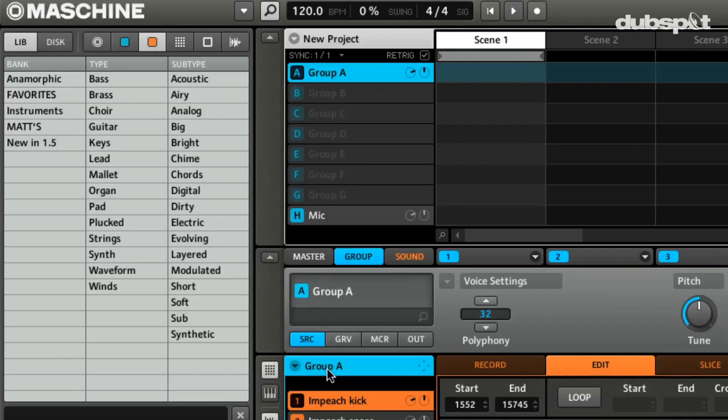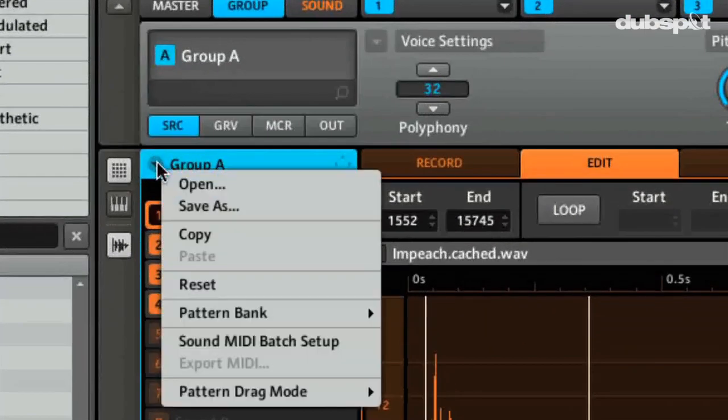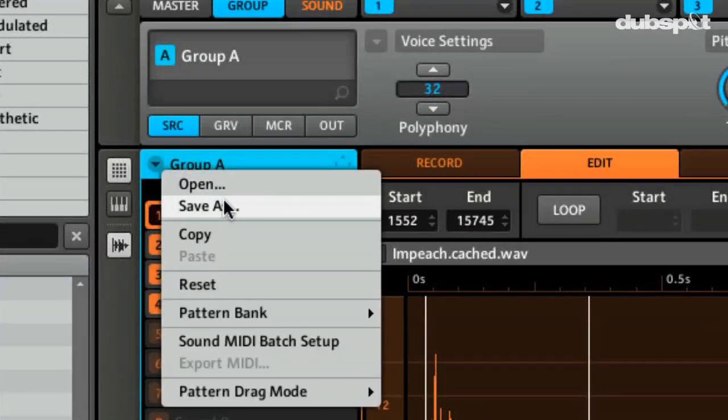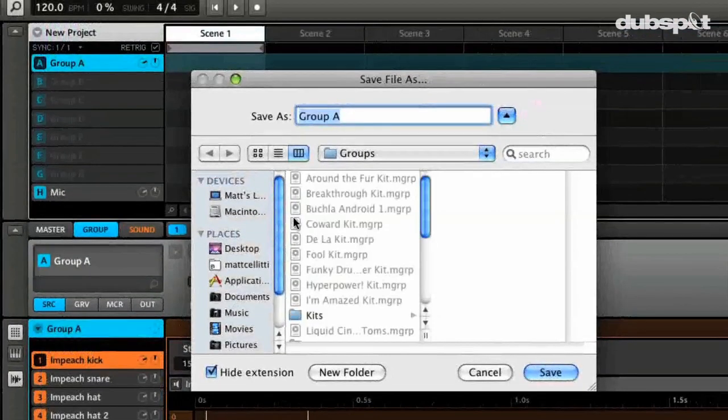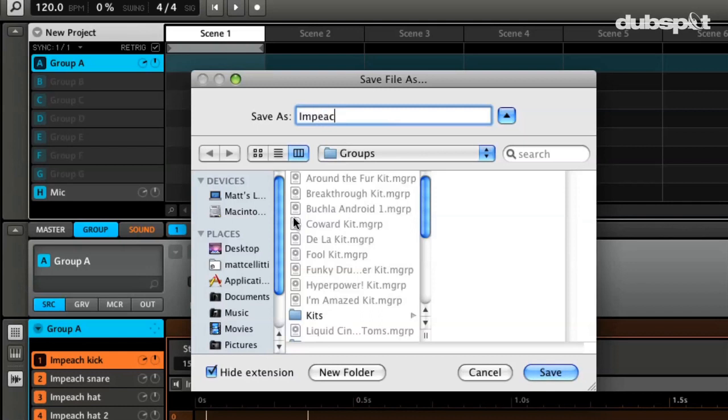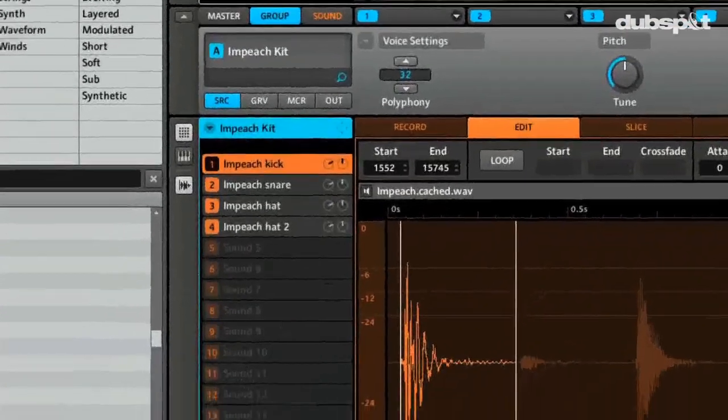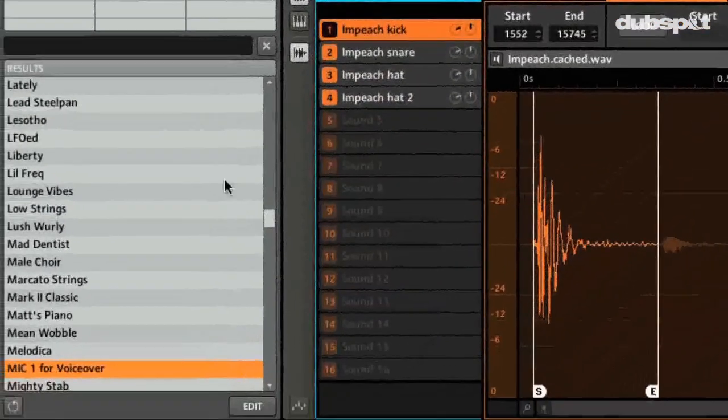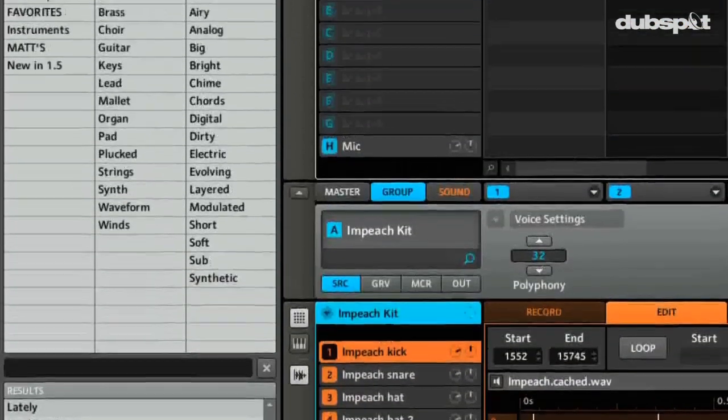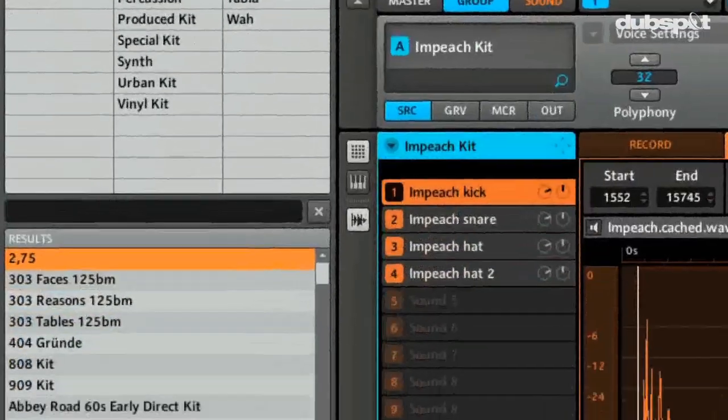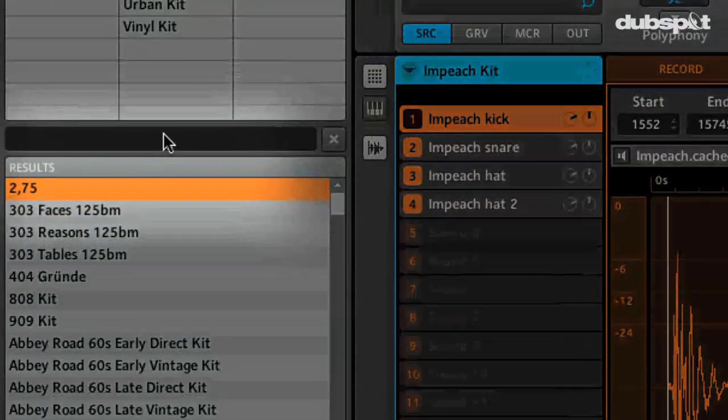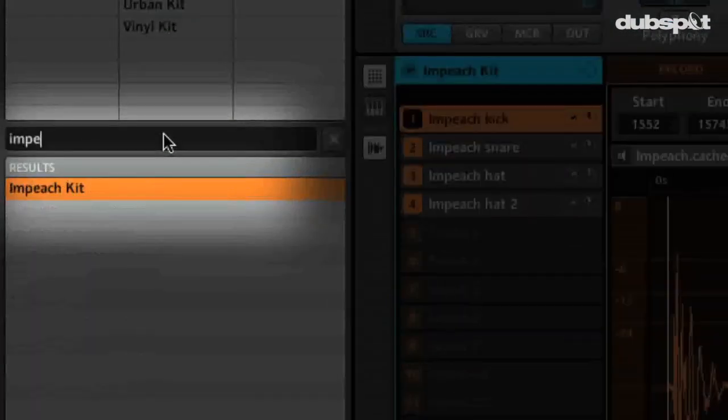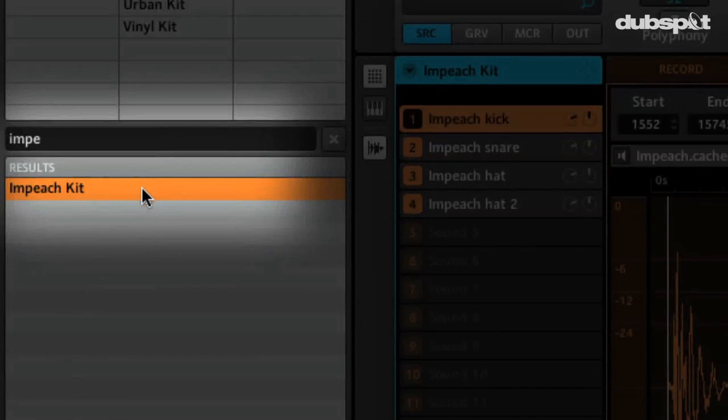So all you have to do is come here to this group menu and you can hit save. So I'm going to save this as, I'm going to call this Impeach Kit. That way it'll be easily found. So once I have it as Impeach Kit, I can simply go into my groups and we'll type in Impeach. You should be able to find it right here.